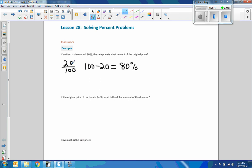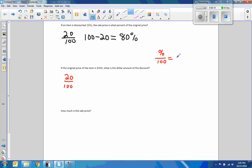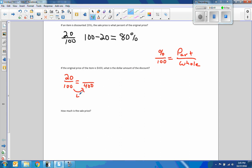All we're doing is taking 100 minus the discount percent equals what's left over. Next: if the original price of the item is $400, what is the dollar amount of the discount? We're still using that 20% discount. Using percent over 100 equals part over the whole: 20 over 100 equals something over 400. 400 divided by 100 is 4, so multiply by 4: 20 times 4 is 80. The discount is $80.